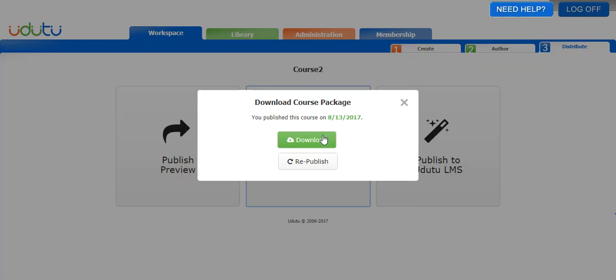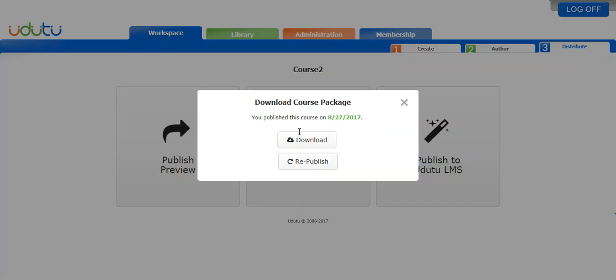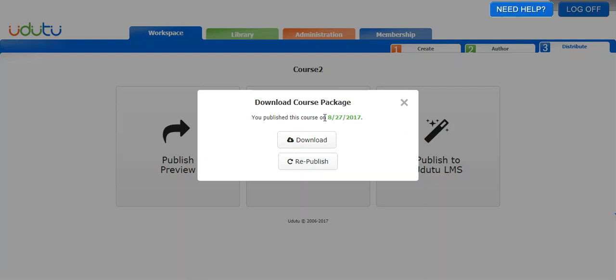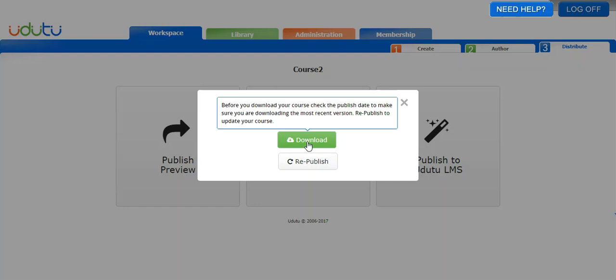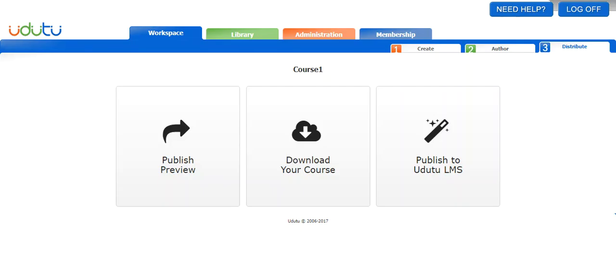If I want to download the newest version, I'm going to actually have to click republish first. Then the same thing will happen, the course is publishing. Once the course is done publishing, you'll be able to download and it will update the date to August 27, 2017. So this is the most recent version that I just published. Each time you make changes to a course, make sure you republish before you download. All right, let's explore the other ways of publishing a course.